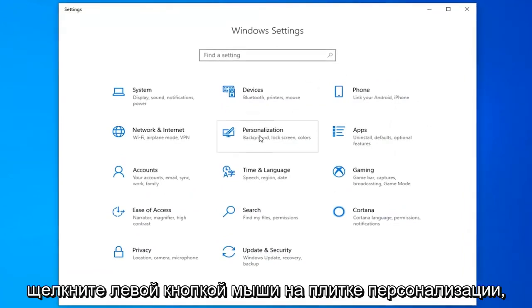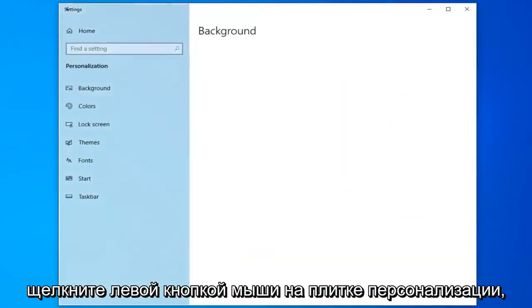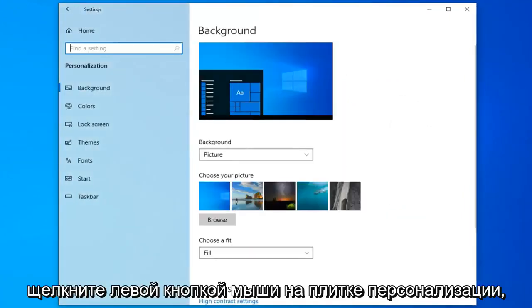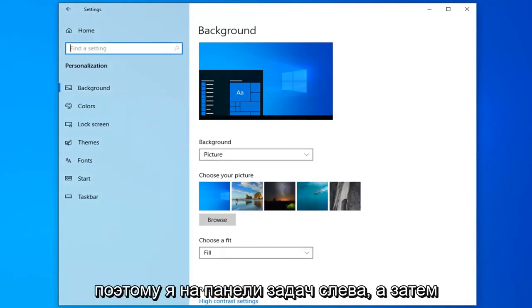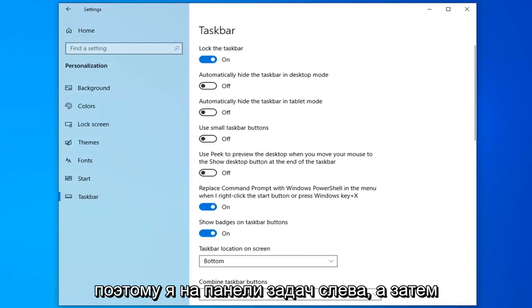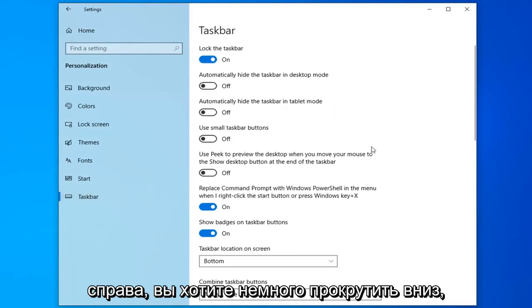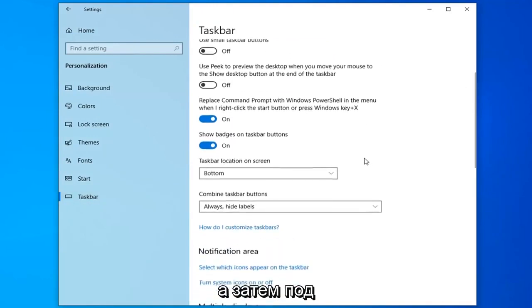Click on the Personalization tile, select Taskbar on the left side, and then on the right you want to scroll down a little bit.